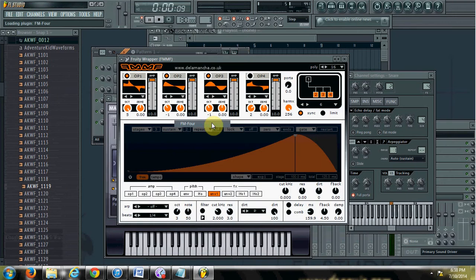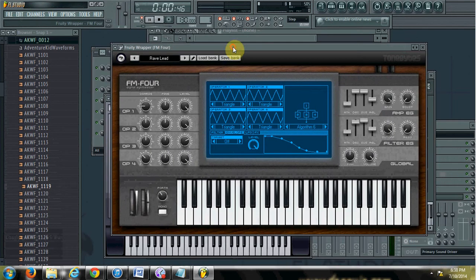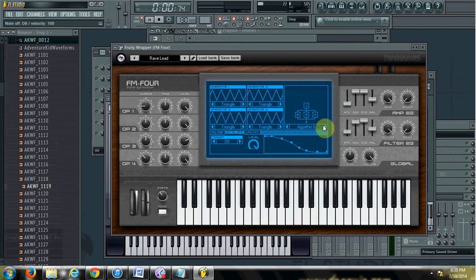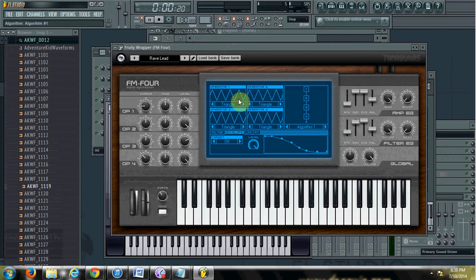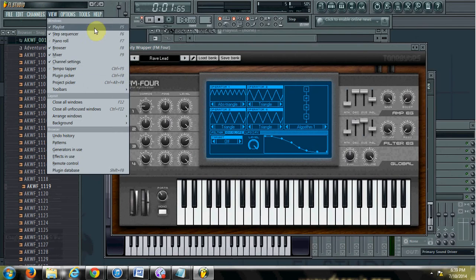FM4 is another one that I think is also free to download. Same idea — basically here you change the routing, and then here you change the waves, and you do the same thing as with the other FM synths.